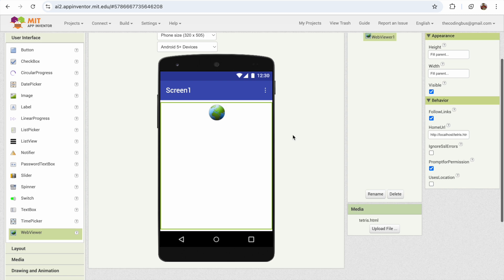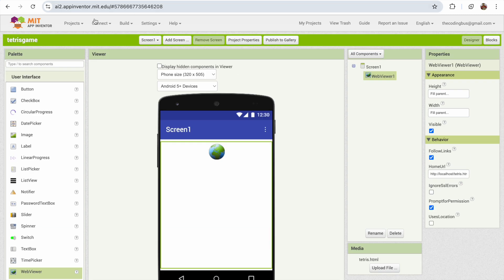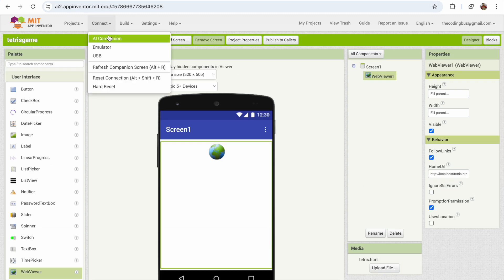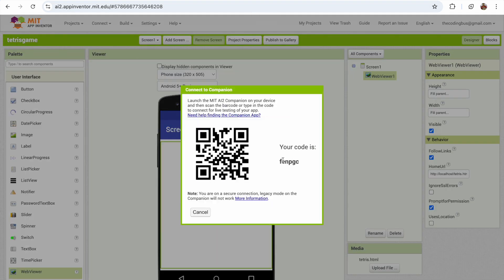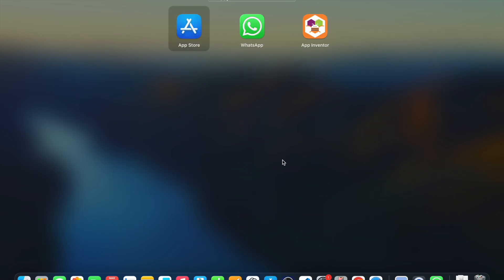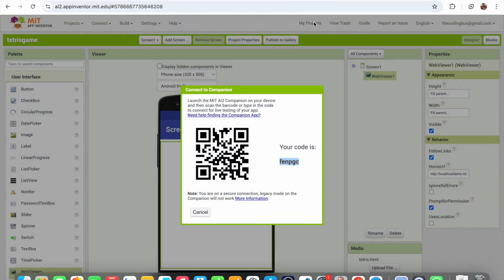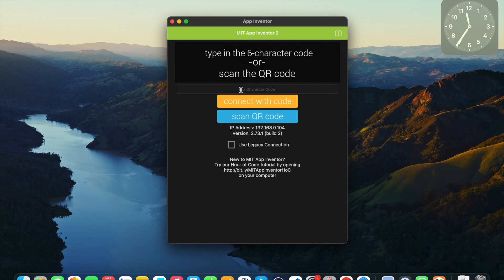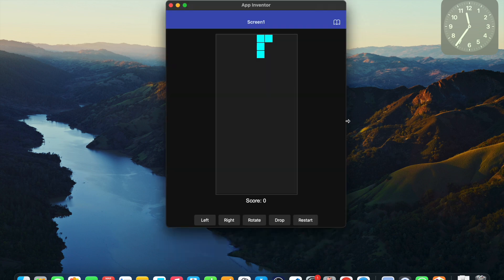Now let me try how this will work. So connect AI companion. Just copy that code, open the app inventor, paste that code and connect with code. And here is our code.